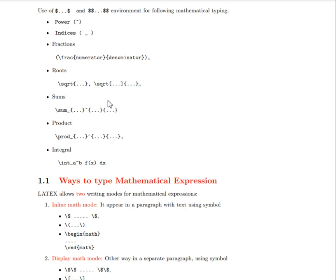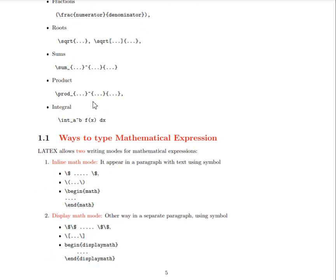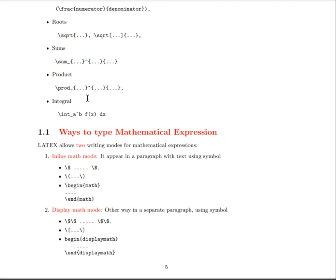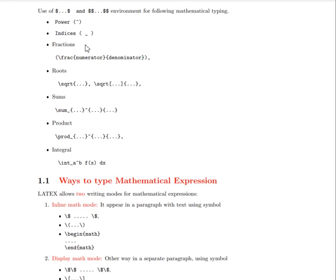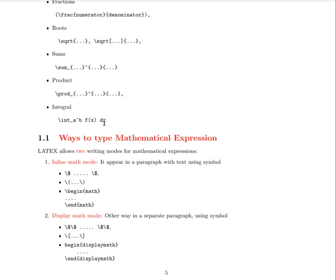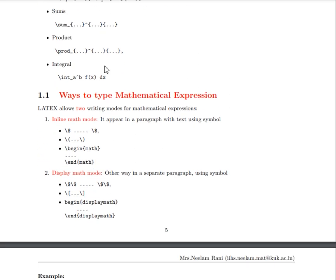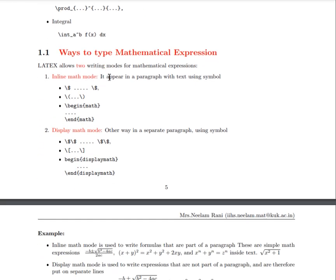We will also cover how to write sum functions, the product, and the integral. These are the syntax for different functions and commands in the LaTeX environment. Let us take the theory corresponding to these commands, along with some viva questions which may be asked in your practical examination.